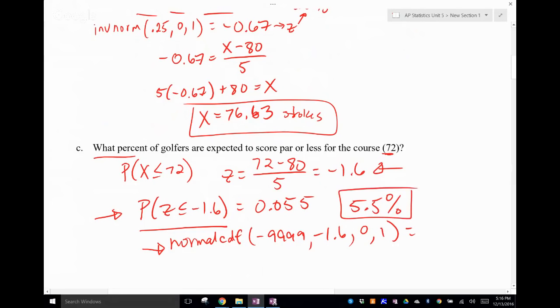Now, does that mean that out of 100 golfers, exactly 5 are going to shoot par or less? No — it's saying we can expect approximately that to happen. The normal model is an approximation, not definitive. So you can't definitively say 5 people are going to shoot par or less. You could say we expect about 5 — could be more, could be less. We've got to be careful in the way we present that.